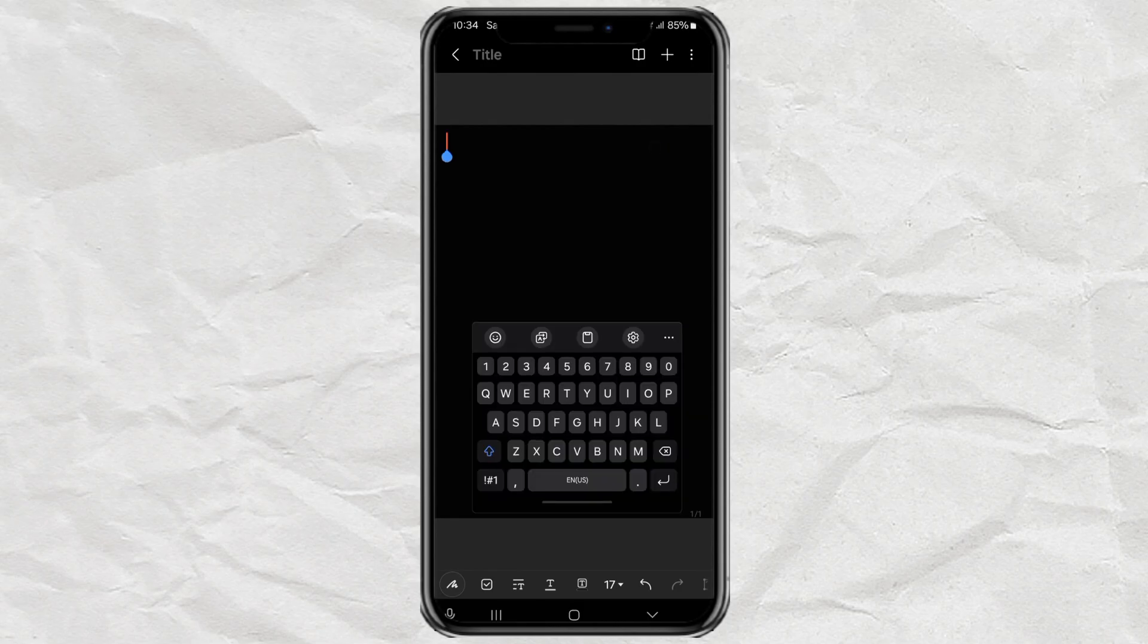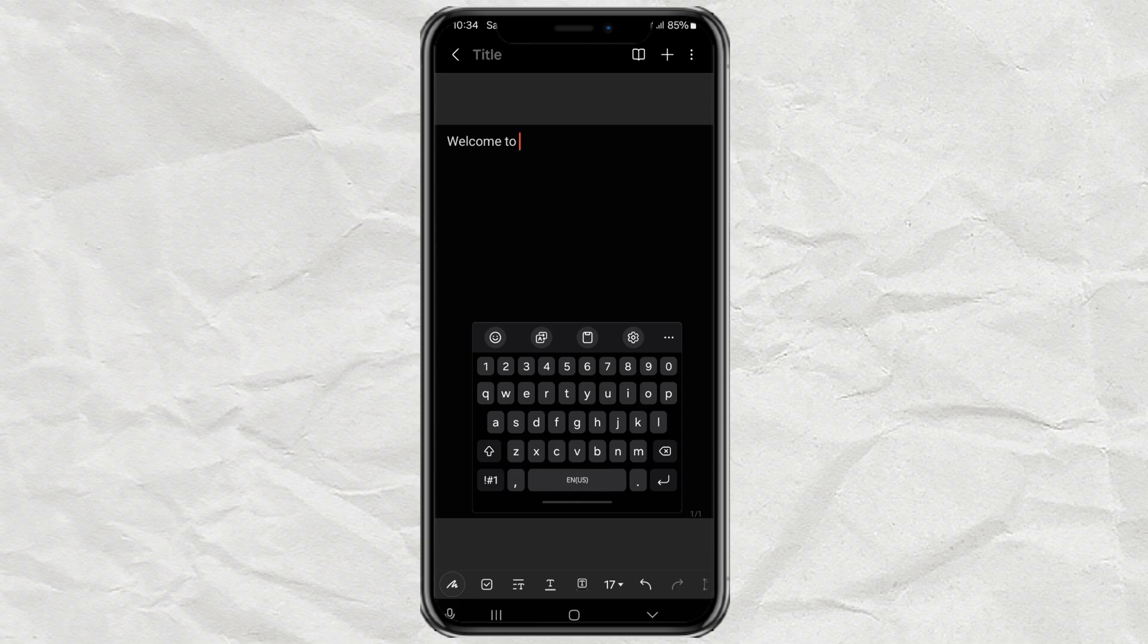Hey, have you ever been typing and suddenly your keyboard looks like it's just floating in the middle of your screen? Yeah, super weird, right? Don't worry, you're not the only one.